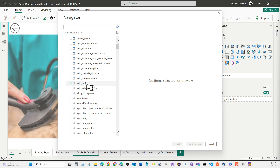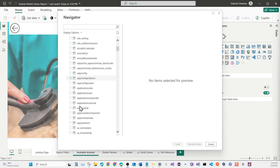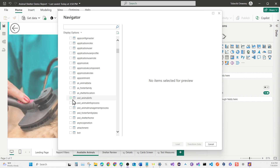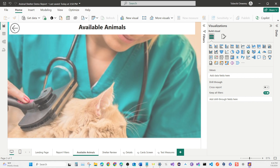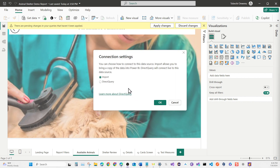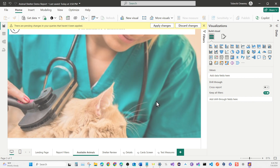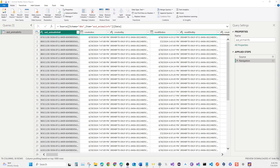You can search, but since we're looking for the ASD prefix it's right at the top. The data table we're looking for is our Animal Info data table with the ASD prefix for our publisher. Select it and then hit Transform Data. It's also going to ask whether you want to use Import or Direct Query — use Import, leave it as is, and click OK.